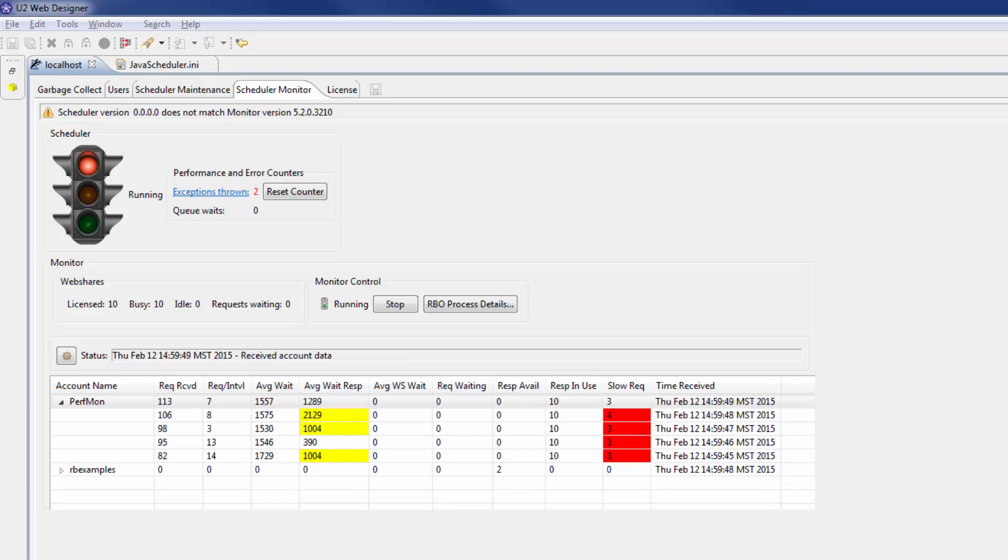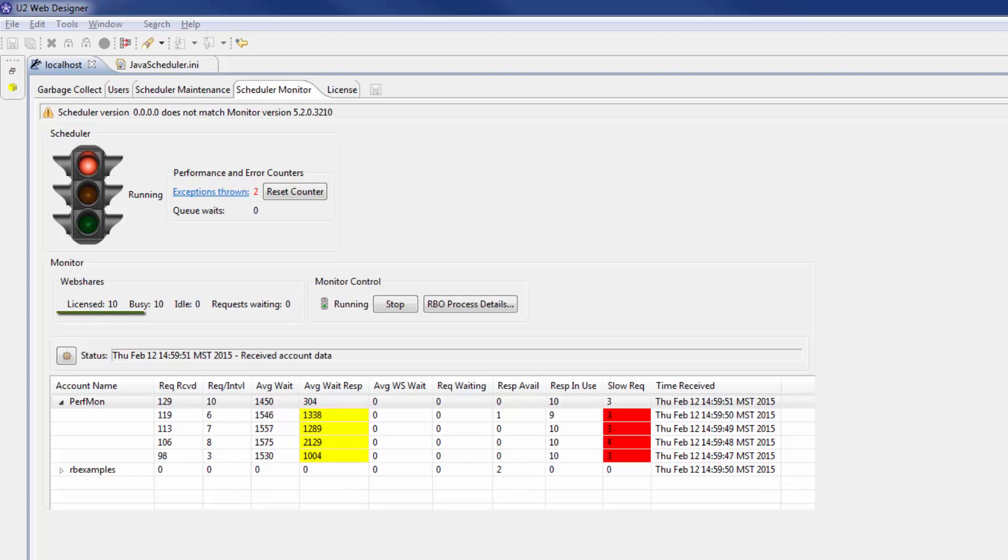The table below the monitor shows the number of webshares that are licensed, busy, or idle, as well as the amount of requests that are waiting.